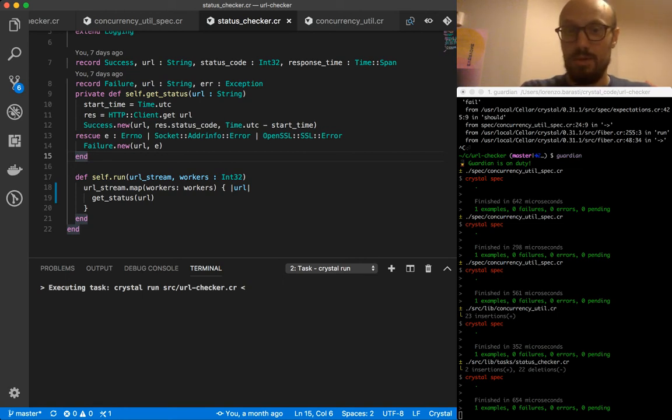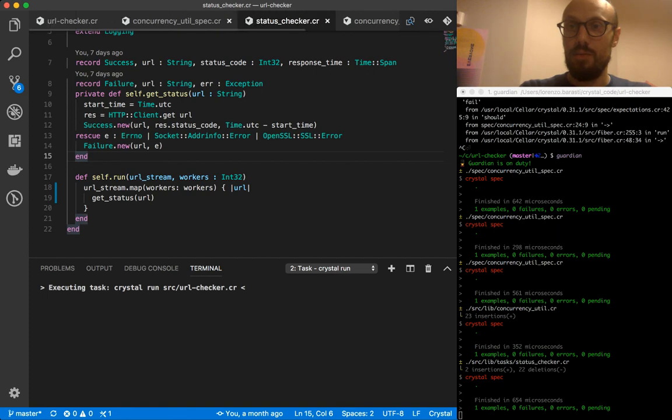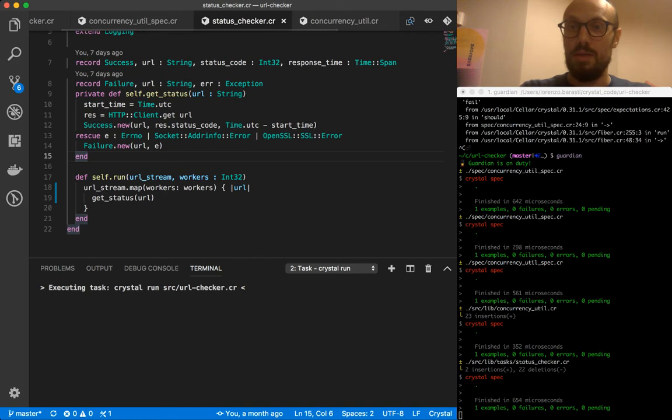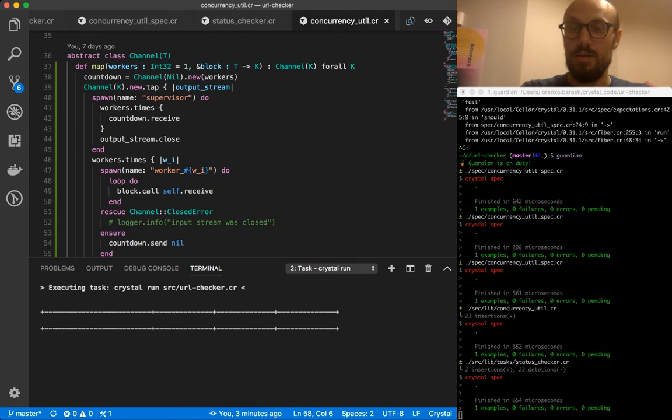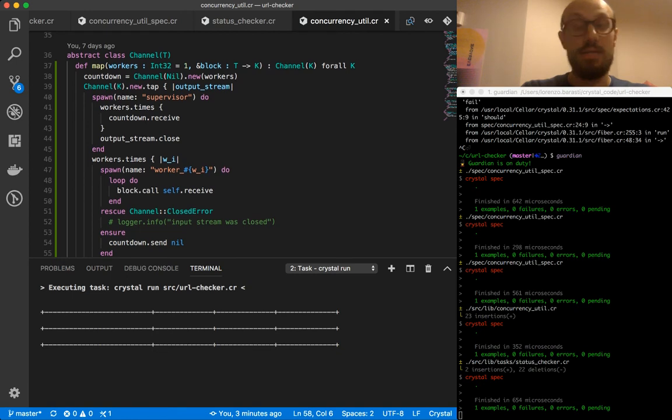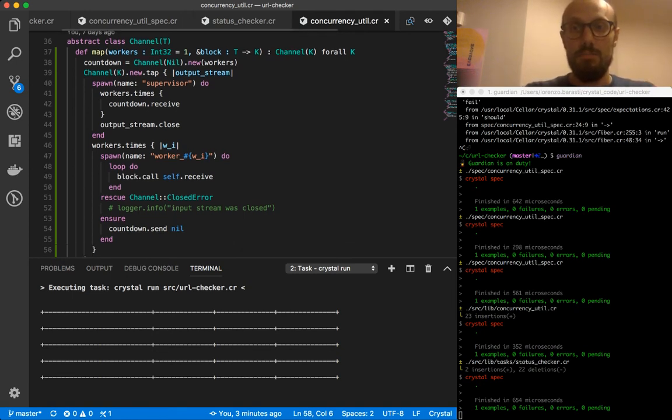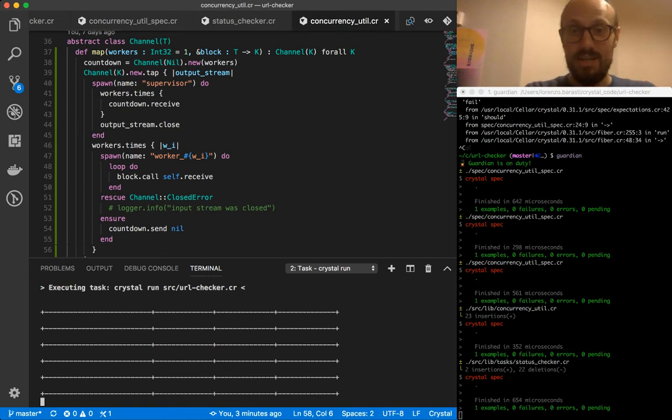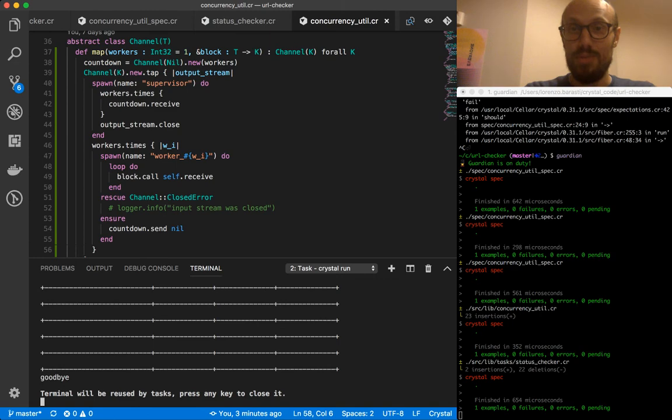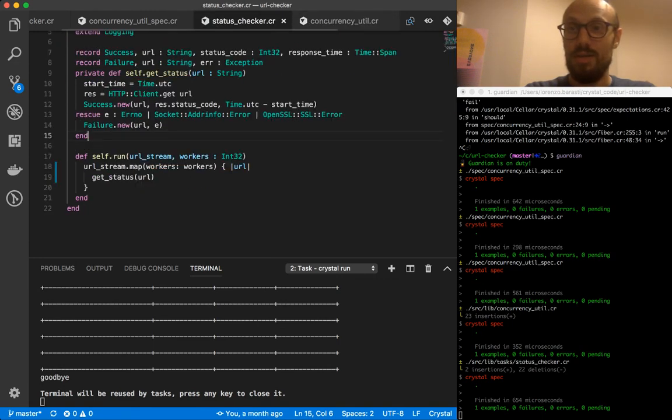And to recap while we wait, if we go back to concurrency utility, we extracted what used to be a bunch of logic related to concurrency that used to live inside the status checker task into a separate fiber, into a separate function utility function in the concurrency utility module. Looks like something has broken, which is fine. We're not printing anything anymore, which makes me think that we are not actually passing values down the stream.